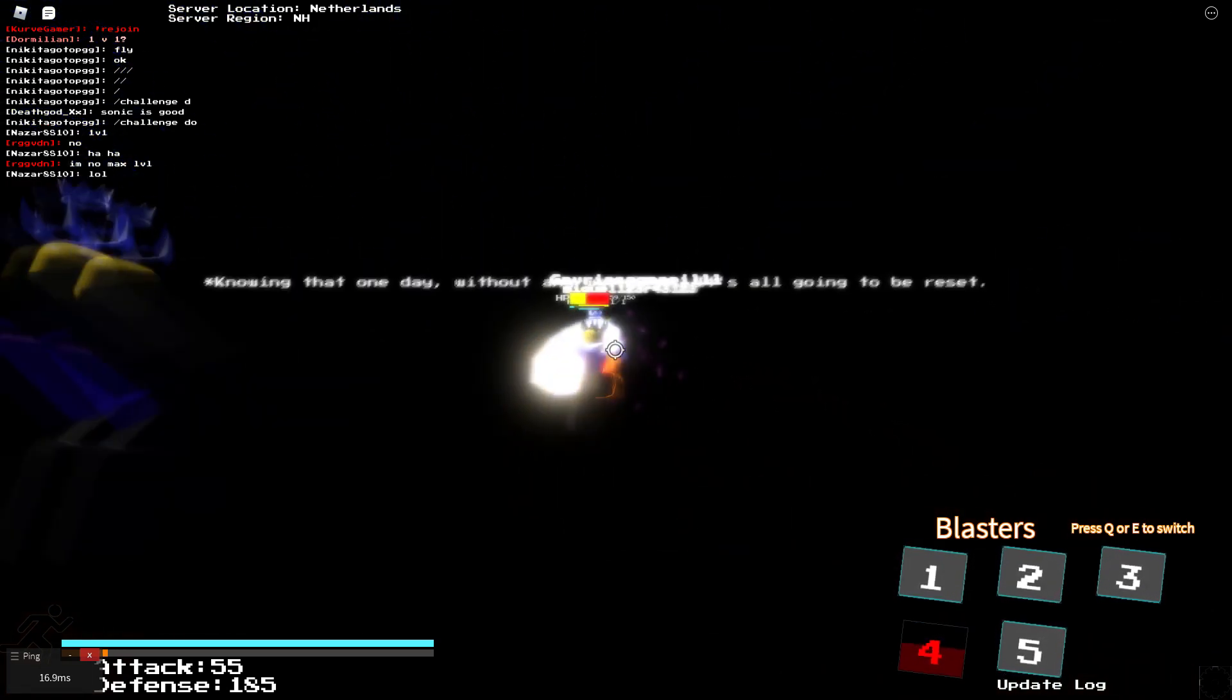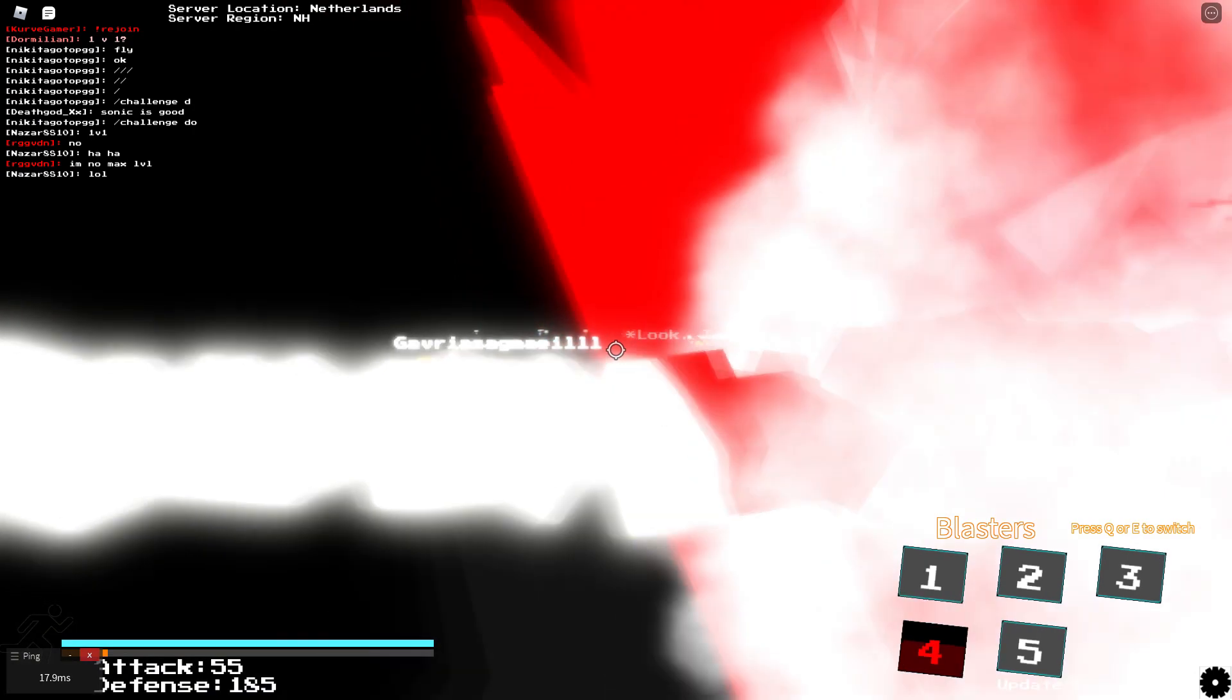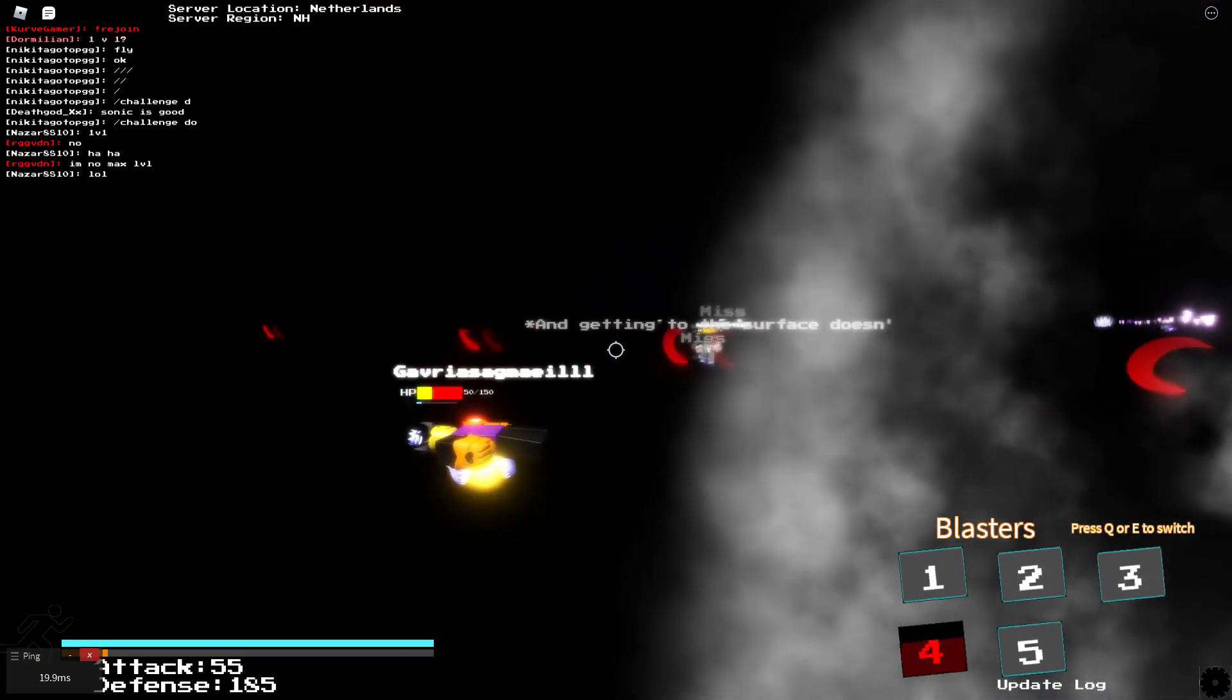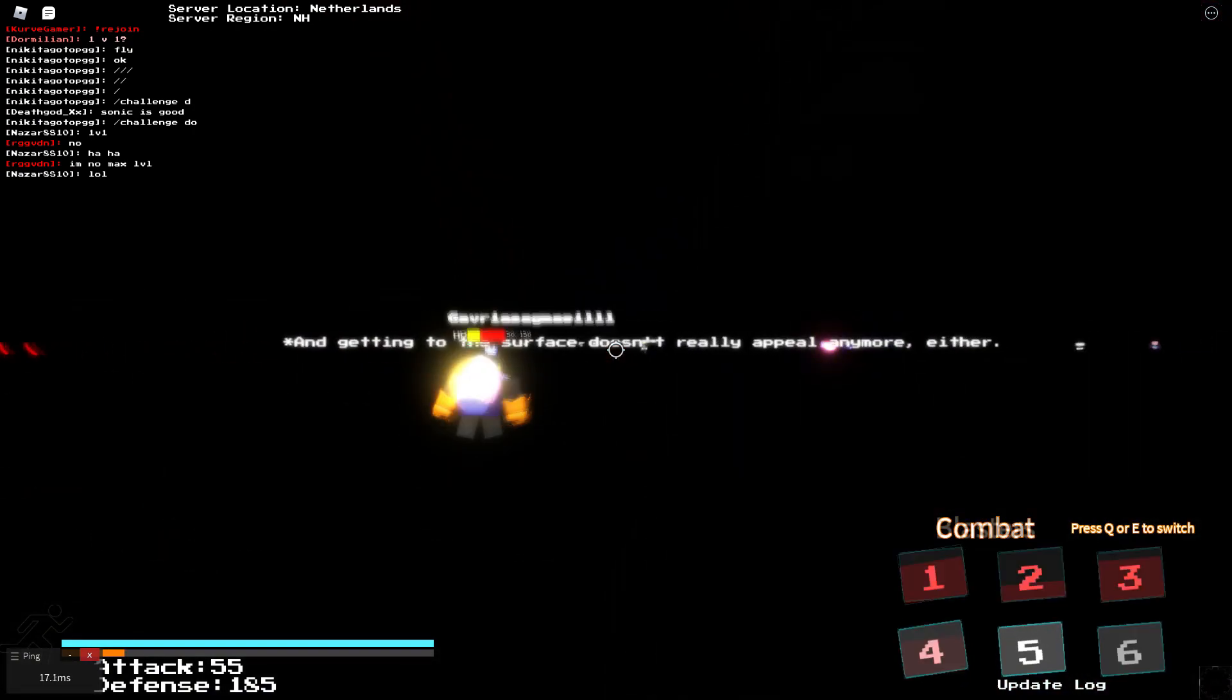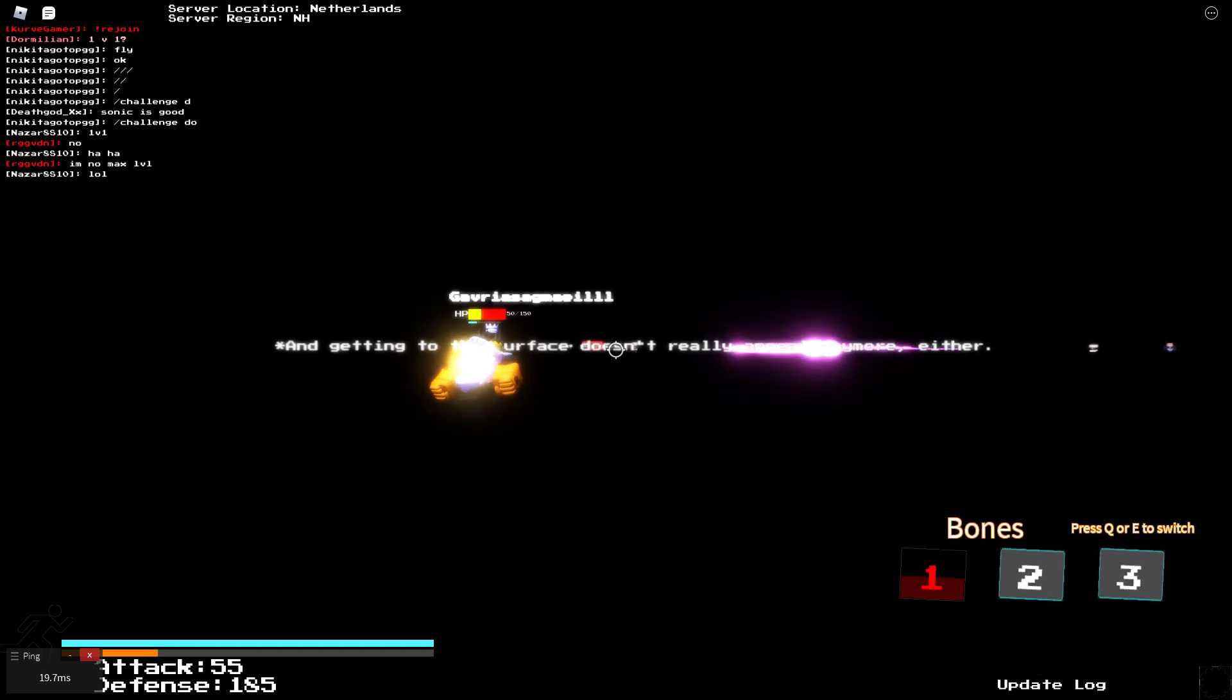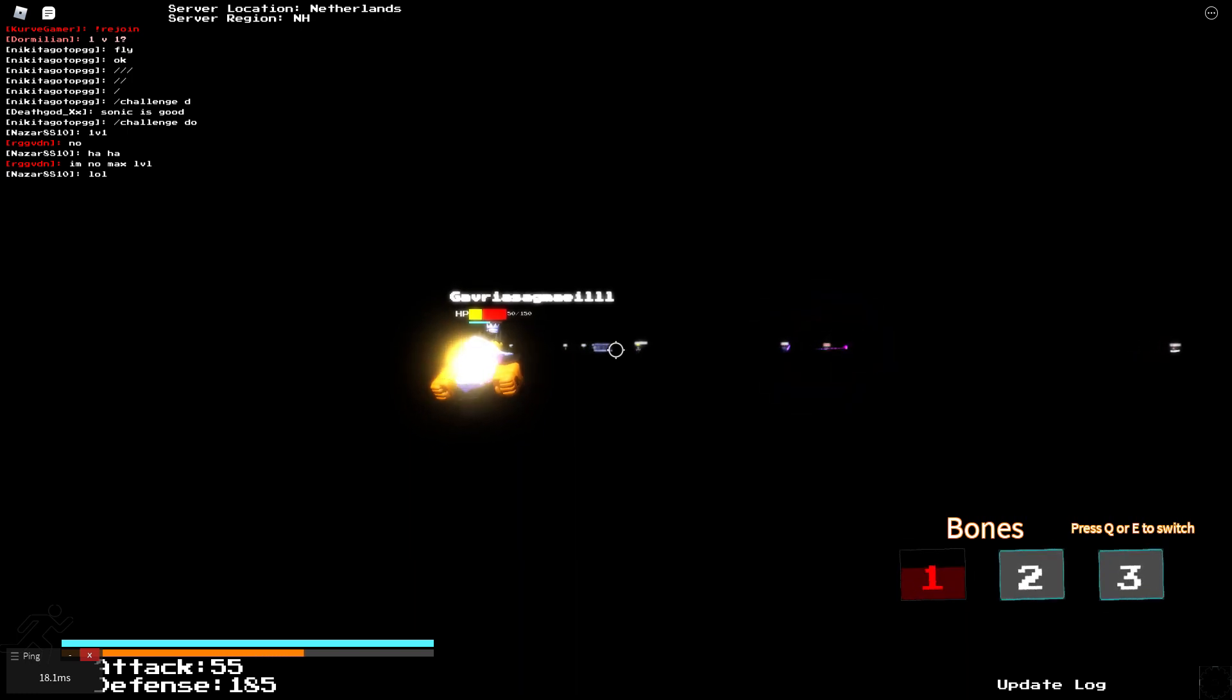Now not every character can be one comboed, but under 150 HP characters could be one comboed. Now you are wondering, does Kara have a one combo for another Kara? And that answer is yes.